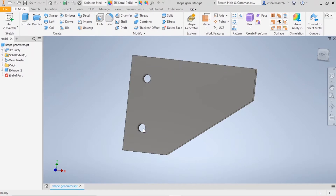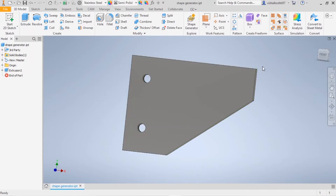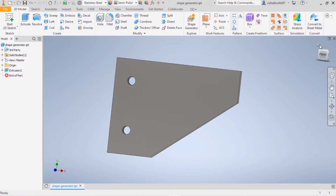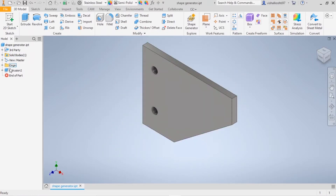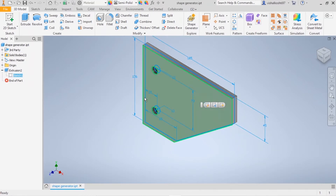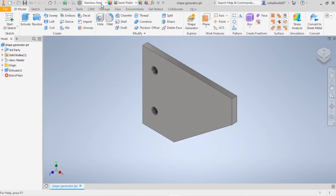Hello and welcome back. In this video we are going to see how to use the Shape Generator option in Inventor. It is very easy to use and it will provide optimum results for the same amount of load. I've already created a simple part — I've sketched it and extruded it. There are two holes where it is going to be fixed, and I've already applied the material: stainless steel.